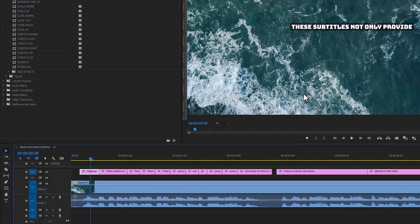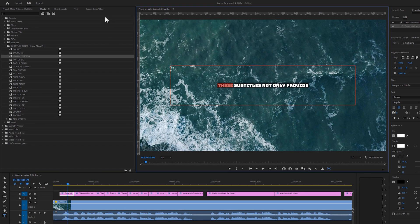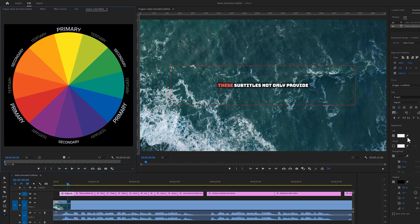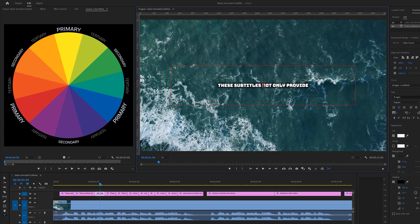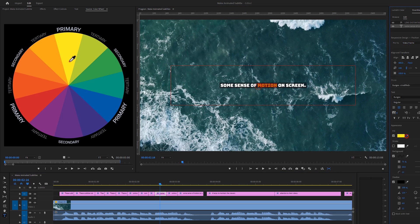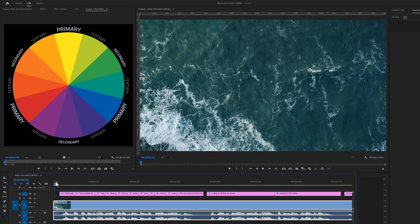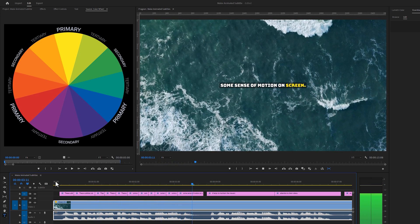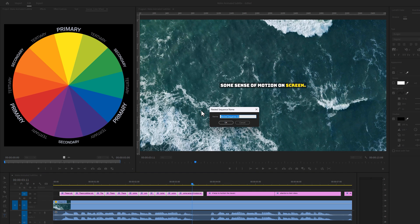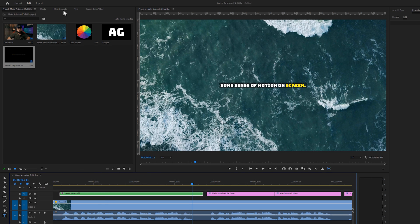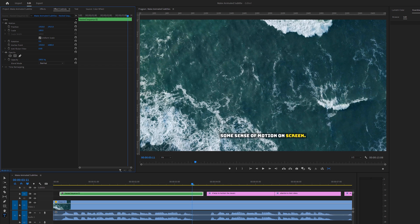Now select the first cut from the graphic layer, move to the program window, and select the first word of your title. Open up the color wheel and under the Essential Graphics panel click on the fill color picker icon, then select your favorite color from the color wheel. Select the second cut from the graphic layer, select the second word of your title, and again change the fill color from the color wheel. Continue this for all words — I'm going to use the same color for all of them. I'll speed up this part so you don't have to wait. Let's check the preview — this looks awesome. To change the position of these subtitles, select all of them, right click, and nest them. Then select the nested layer, move to the Effect Controls tab, and here you can easily change the position of the subtitles.